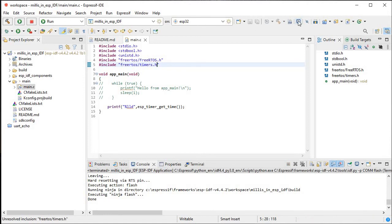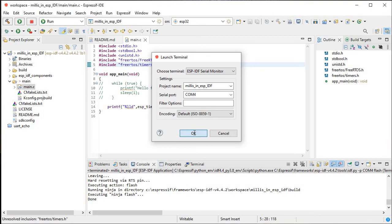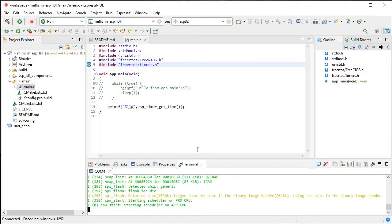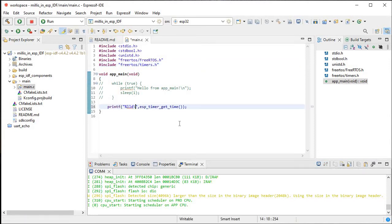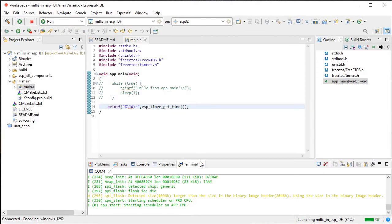Now we go to the serial monitor and let's see what the value of timer get time is. We're not getting the time. We need to put a backslash n here so that it will give the value on the next line.